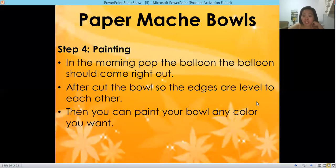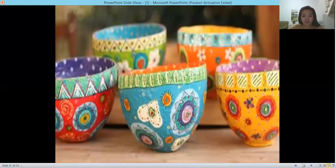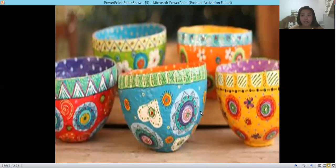After drying overnight, pop the balloon and it should come right out. After that, cut the bowl so the edges are level. Then you can paint your bowl any color you want — it will become a finished bowl. You can paint it just one color.